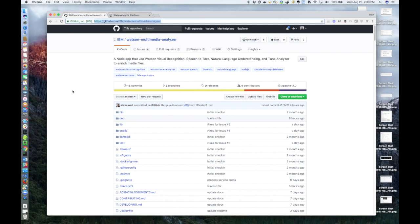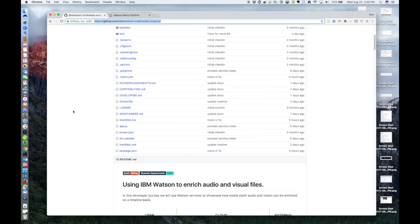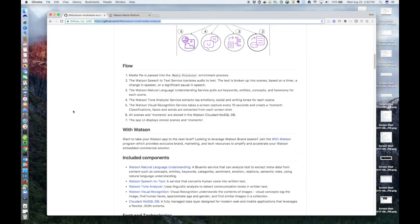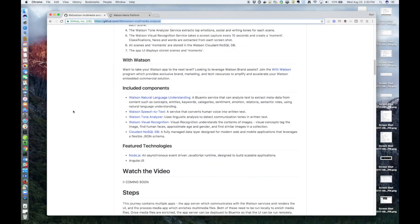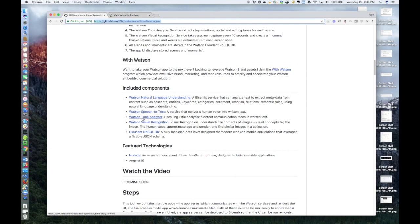This journey uses quite a few Watson services besides Visual Recognition. It uses Watson Natural Language Understanding, Watson Speech-to-Text, Watson Tone Analyzer, and Cloudant NoSQL Database.